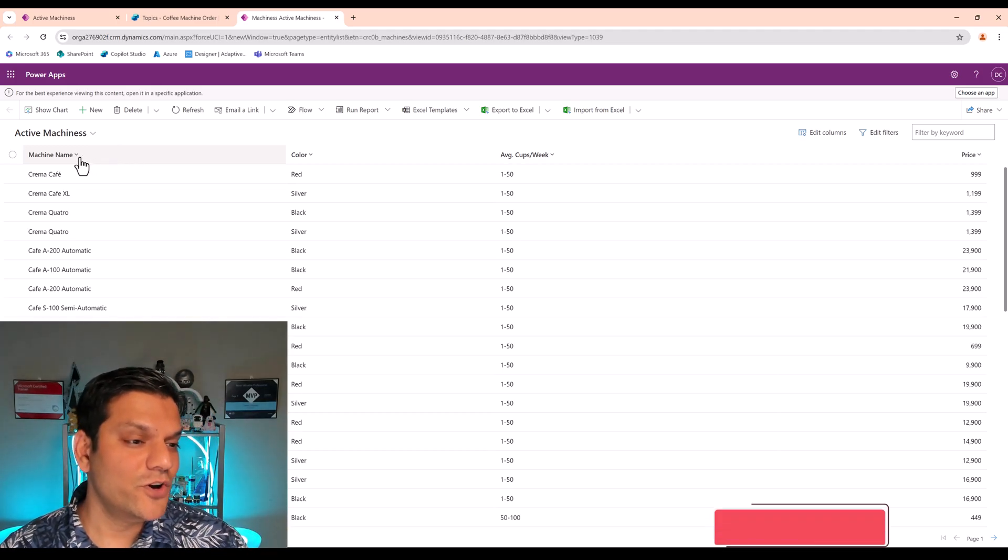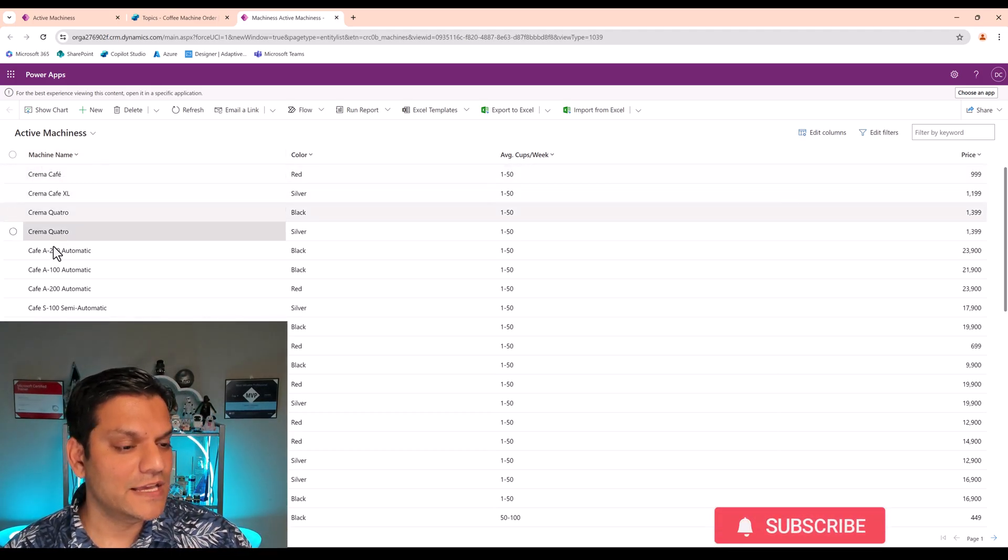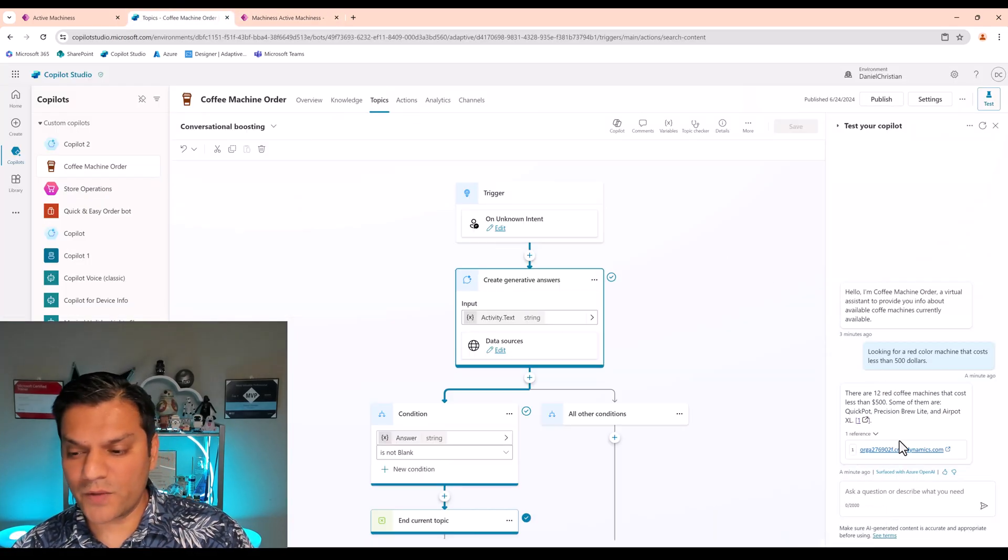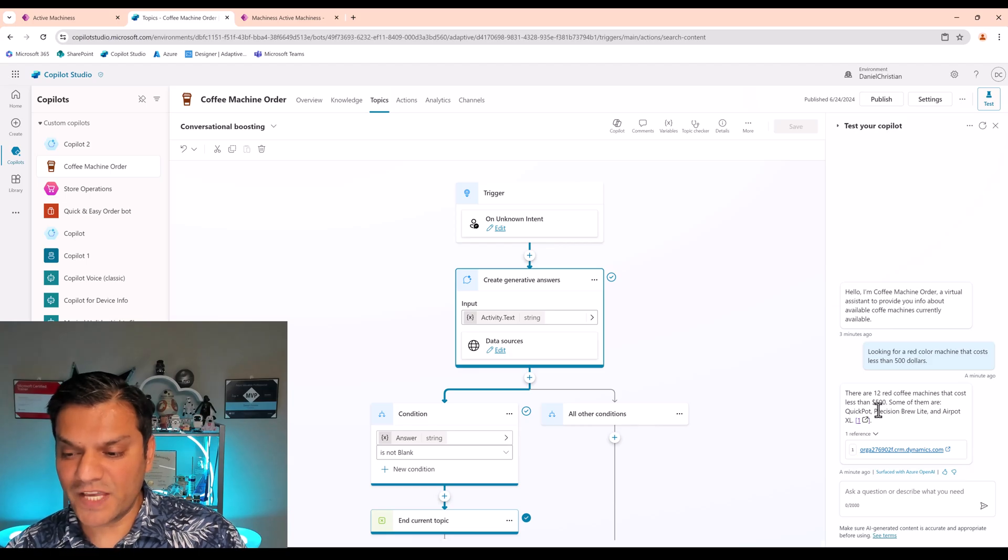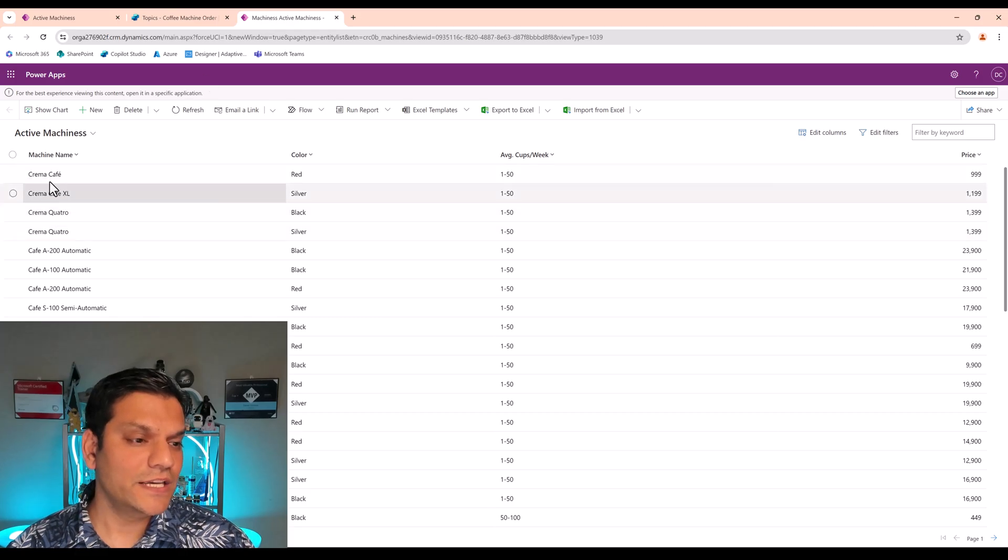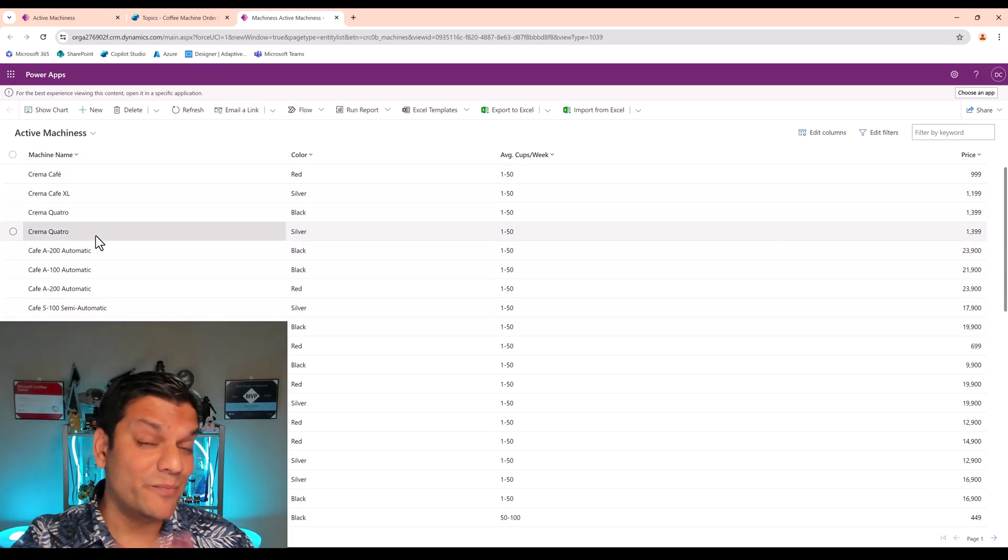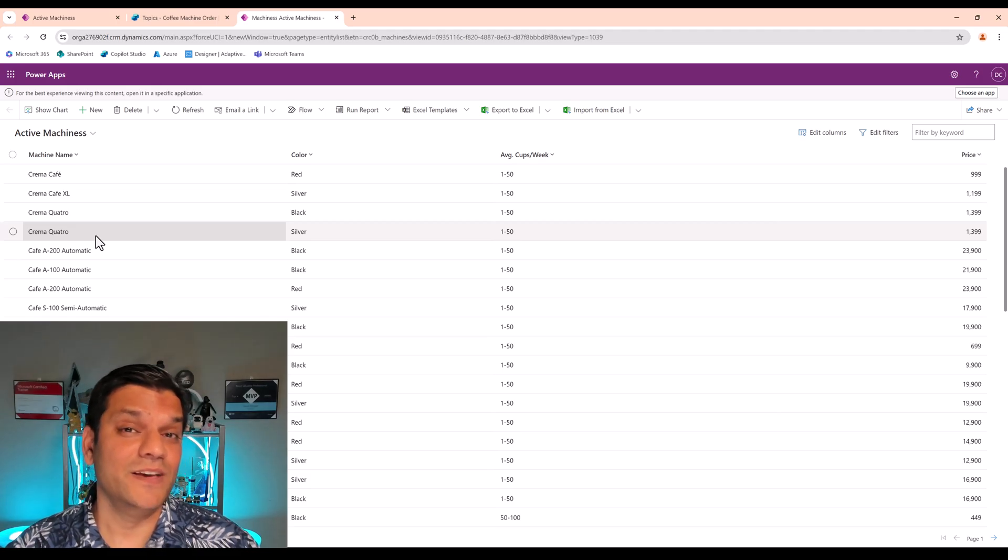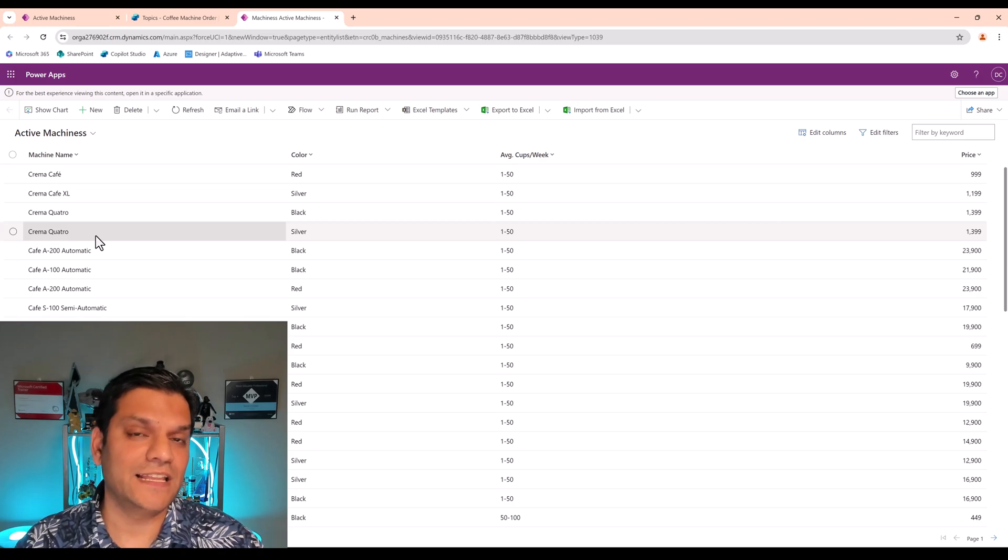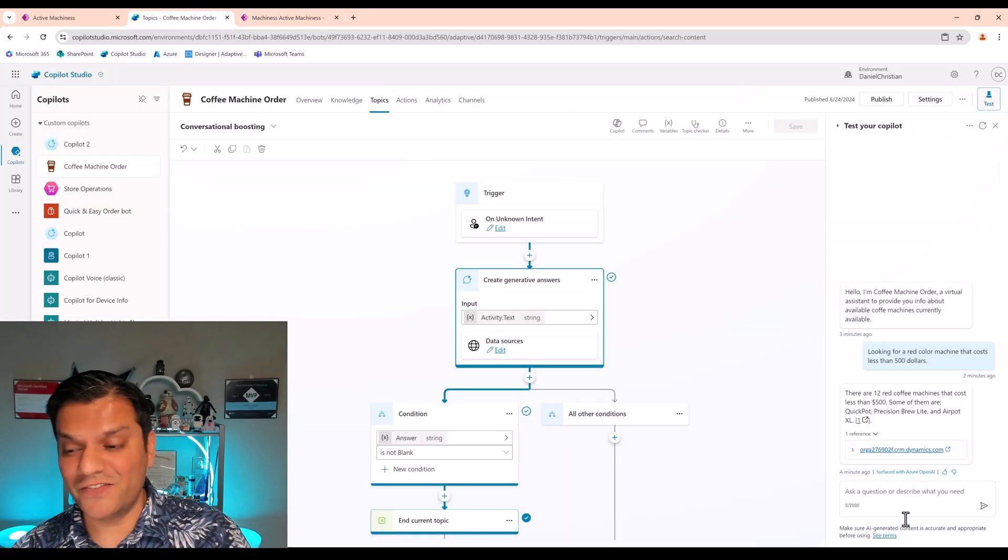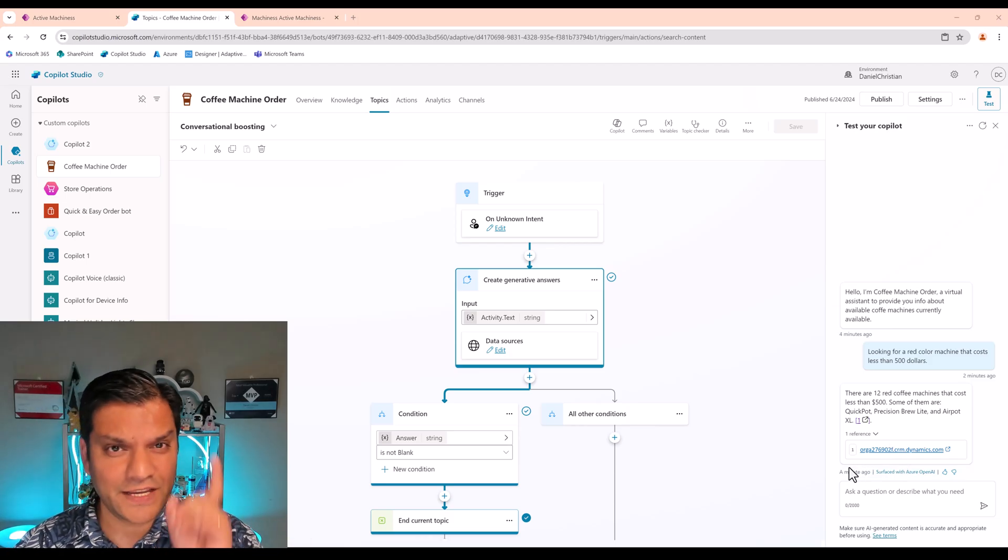Also, did you notice that in our primary ID column, this is the data. So when our copilot was actually giving us all these answers, it said, some of them are Quick Pot, Precision Brew Light, and the Air Pot Excel. When I come over here, it's all coming from this machine name. Remember, that machine name is your primary ID column. So keep that in mind. Your primary ID column needs to make sense. It needs to have data that makes sense. Why? Because your generative AI is going to leverage that.